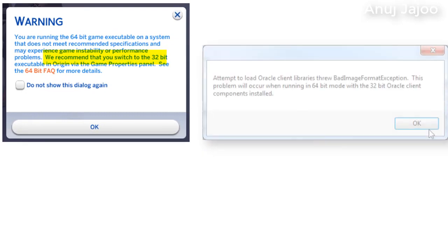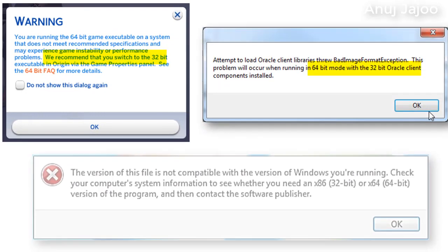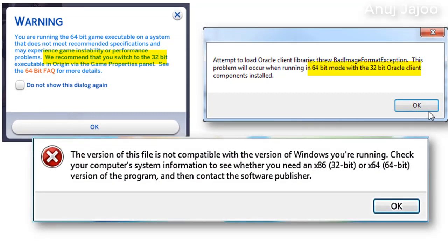Have you seen any of these types of error messages while installing a new version of software on the old machines? The messages mentioning about the mismatch of 32-bit machine with 64-bit application?